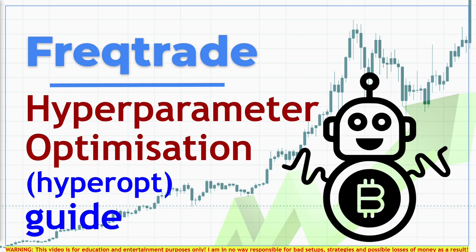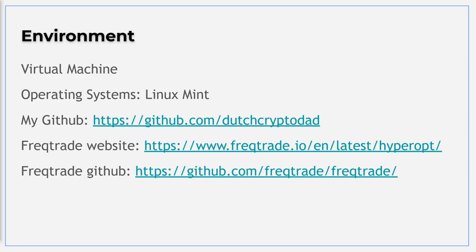Now let's move ahead with my setup for this video. I will make use of my Linux Mint virtual environment, and all configurations are on my GitHub page so you can follow along. If you want more specific information about strategy building, hyperparameter optimization, or the use of FreqTrade as your self-hosted trading bot, please use the FreqTrade site. This site is an excellent additional resource, and if you want to see more examples of hyperoptimization, their site and GitHub are a great address.